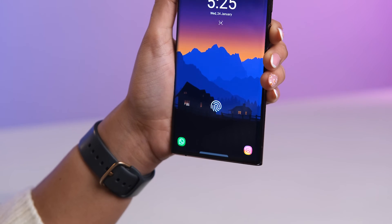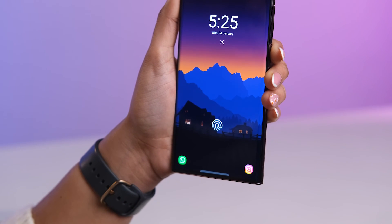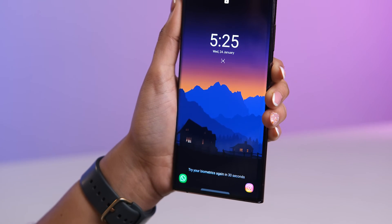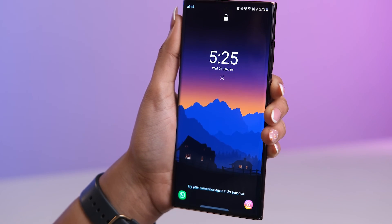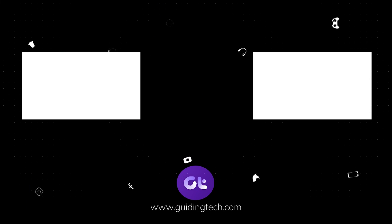You've just unleashed the power of your Galaxy phone's lock screen. Ready for more tech magic? Subscribe to Guiding Tech and check out one of these videos we think you might enjoy. See you next time.